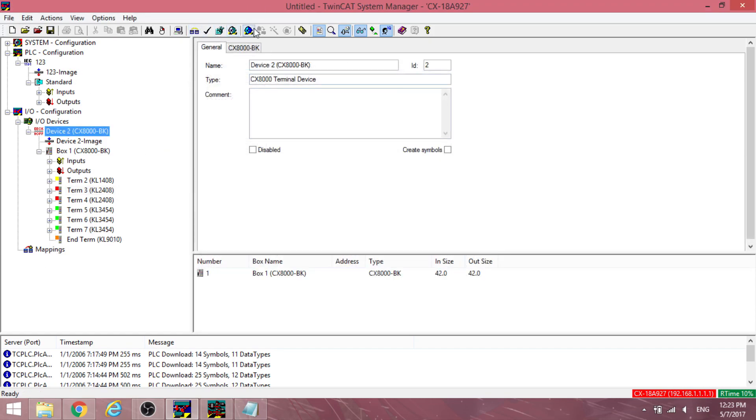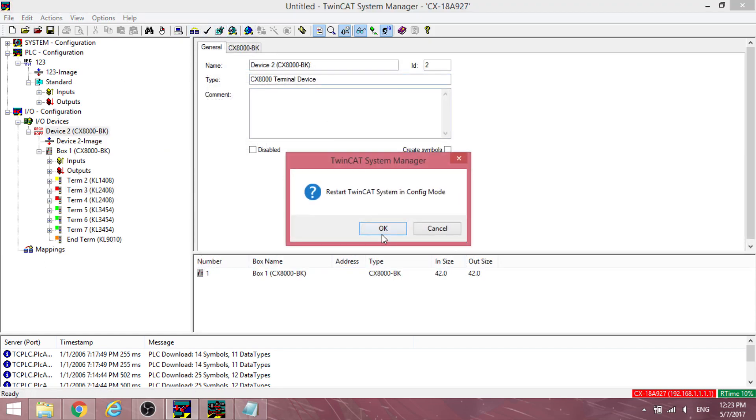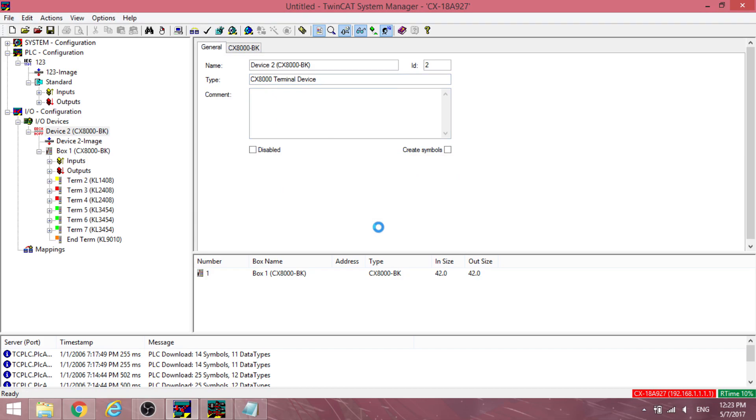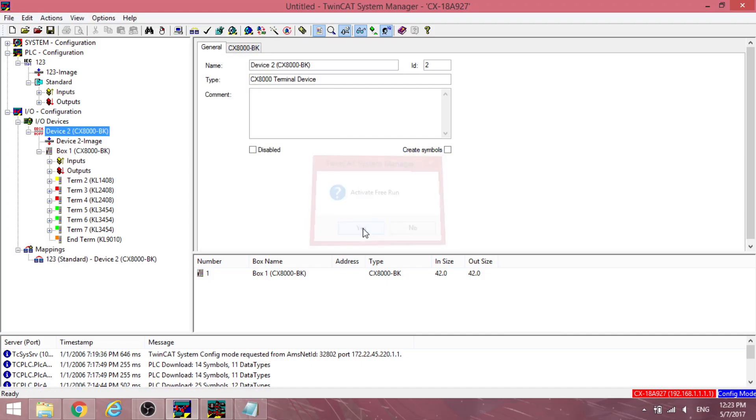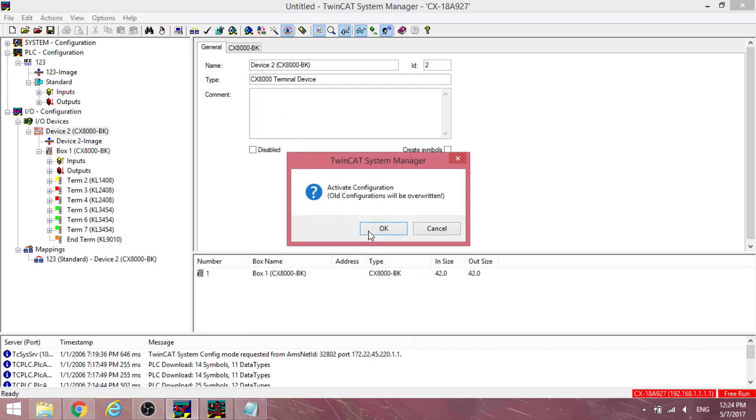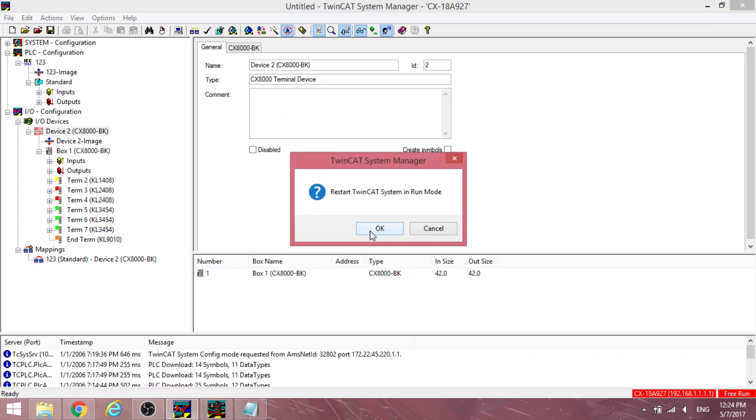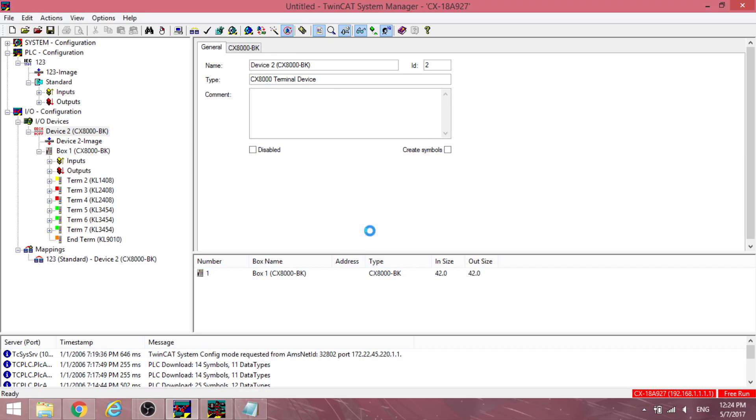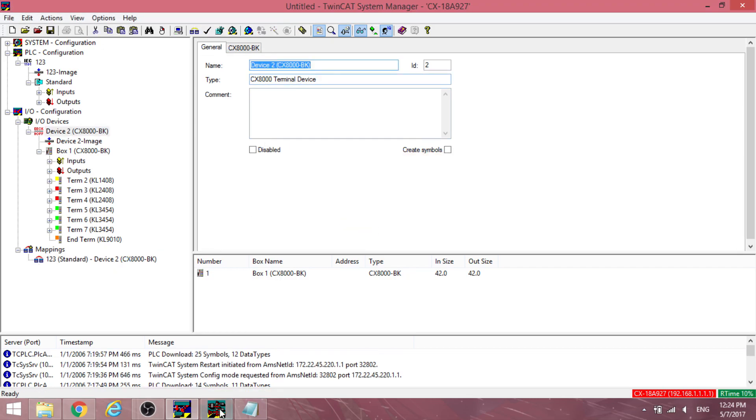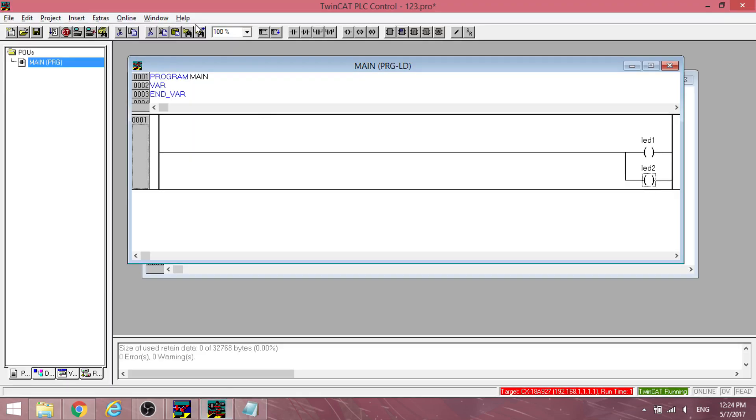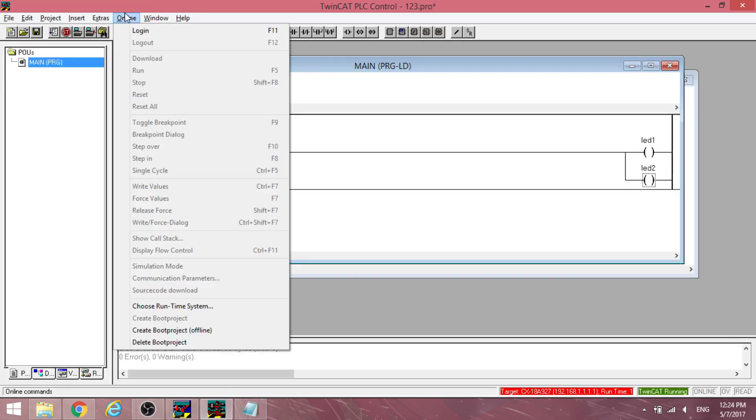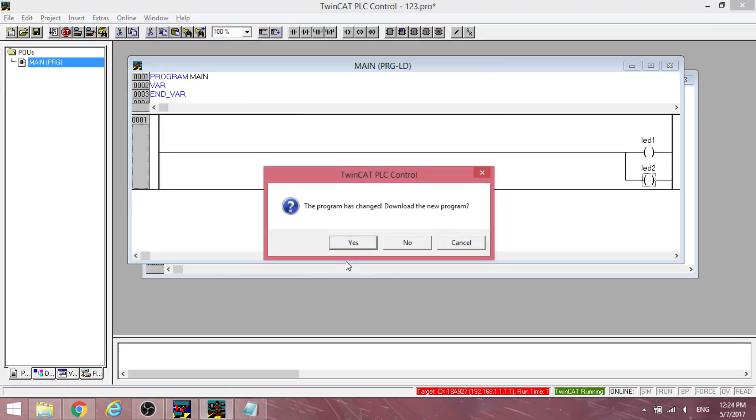Restart the system manager in config mode. Head back to the PLC control. Go online and run the program again.